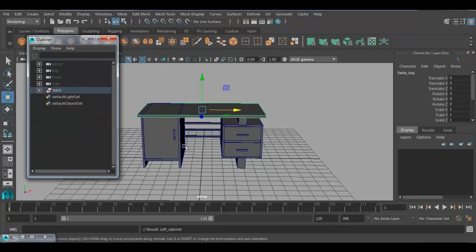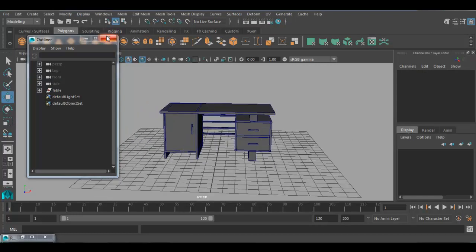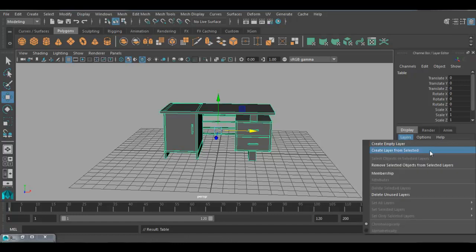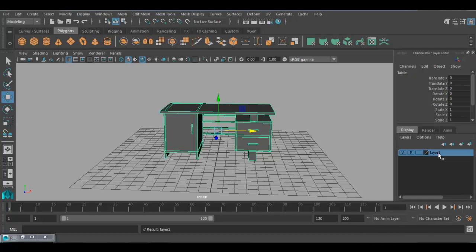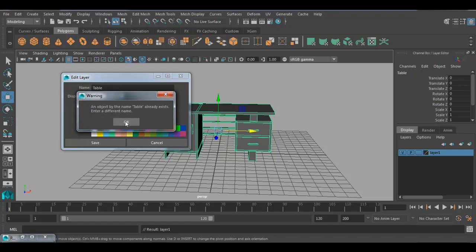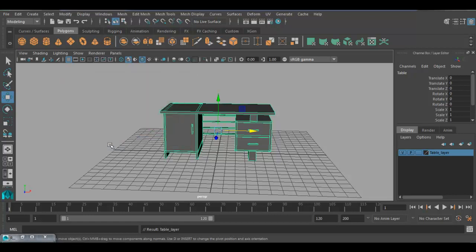Now I want to create a display layer and place the table in it. Select the table group with the up arrow. Go to the Channel Box, find Display Layer, go to Layer and choose 'Create Layer from Selected'. A new layer will be created and the table will be added to it. To rename the layer, double-click on it and rename it as 'table_layer'. You can see the visibility toggle is now working for the content of that table layer.